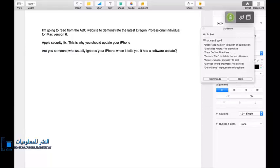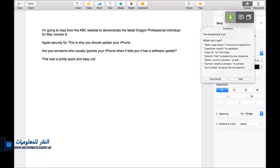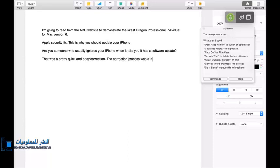There is a douche call. The correction process was a little bit clunky in the previous version, so that's a good improvement, full stop.